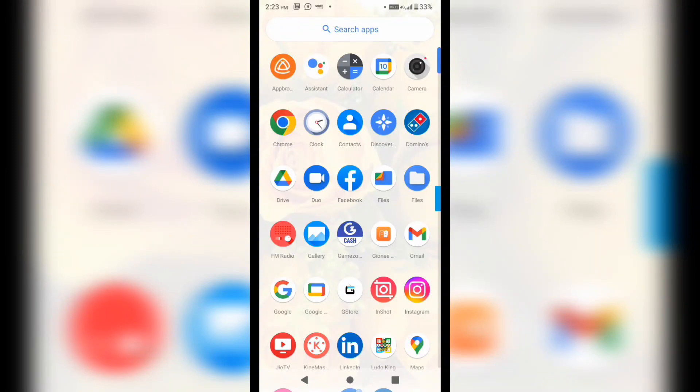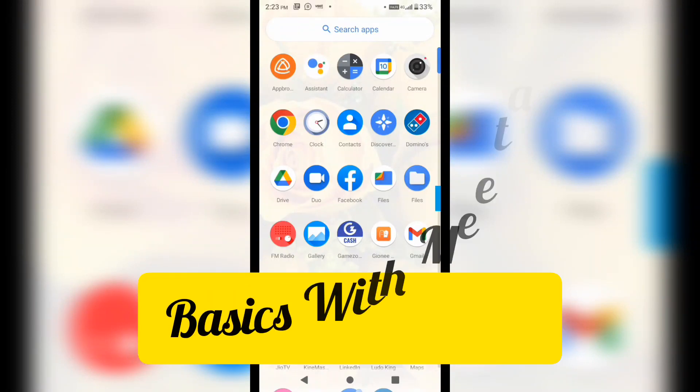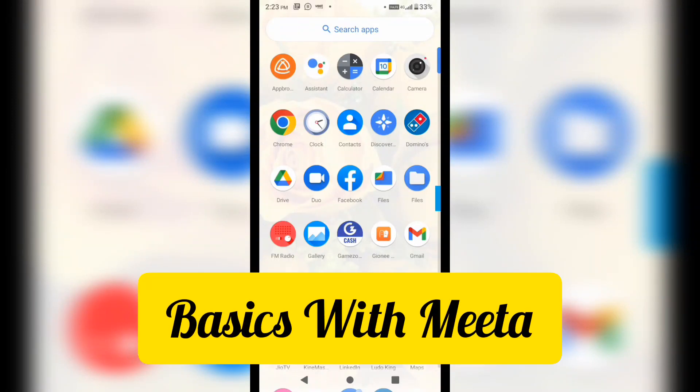Hello everyone, welcome to my channel Basics with Meta. So today we are going to see how we can change the name of our Facebook page.